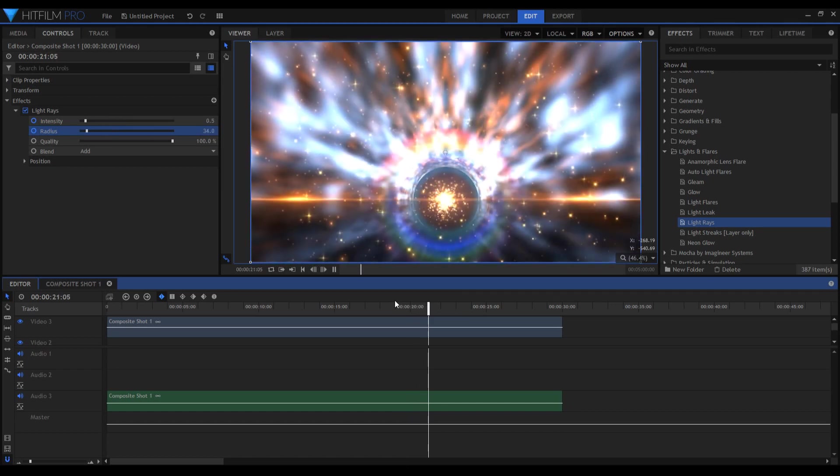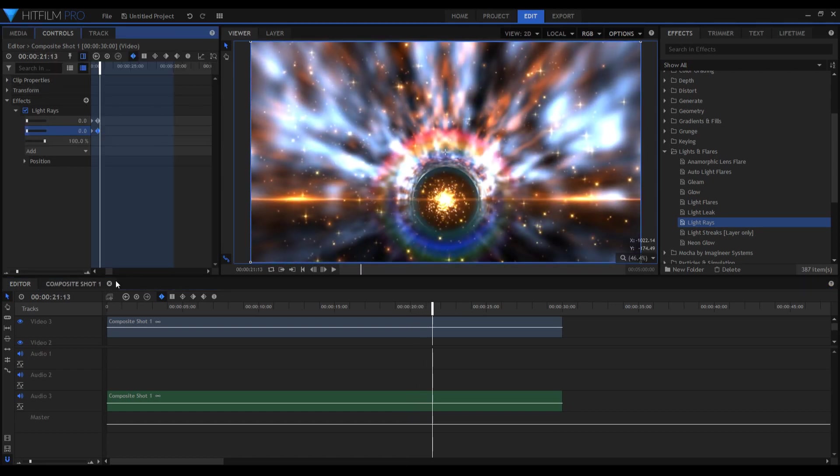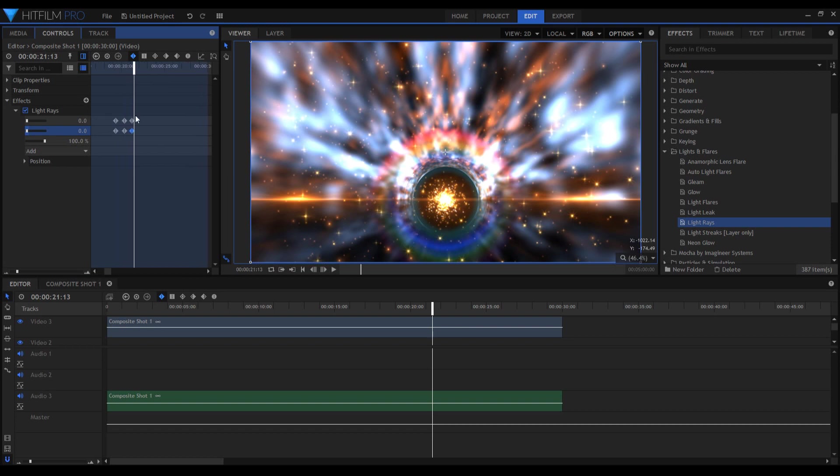Okay, so we've got here a glow. And of course we can change our interpolation here to smooth.